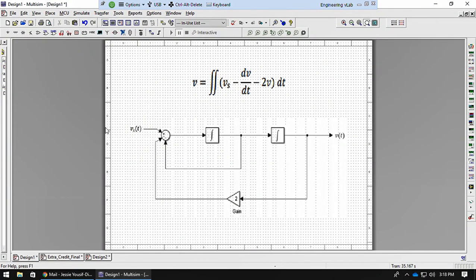In this video I will be showing you my complete op amp circuit that I generated from this second order differential equation and this block diagram.